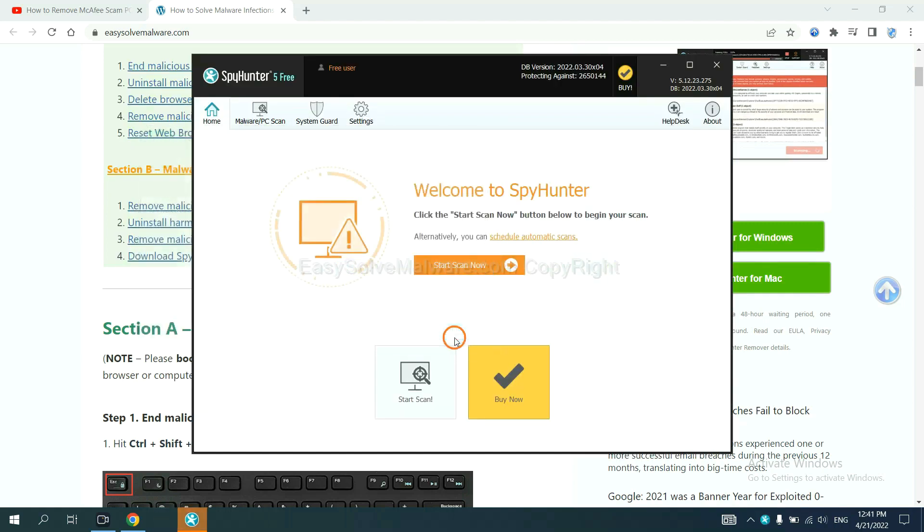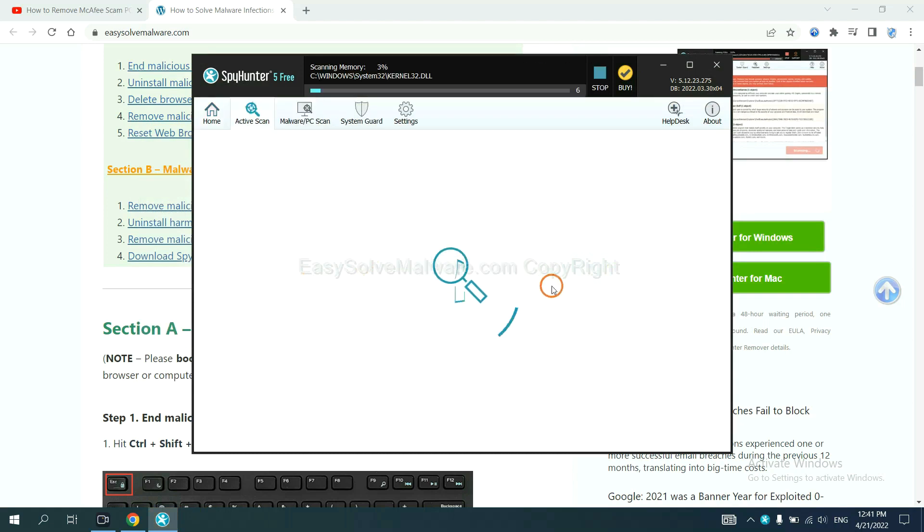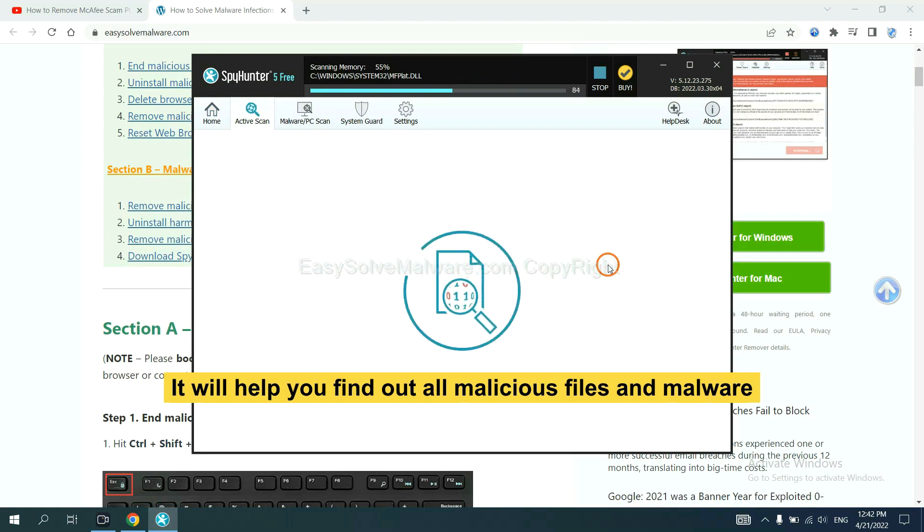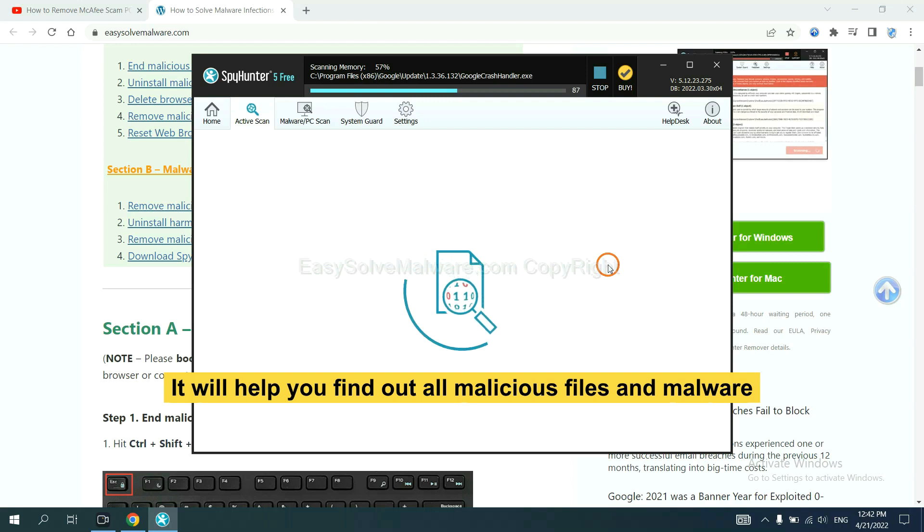When you finish, start a scan now. It will help you find out all malicious files and malware on your computer.